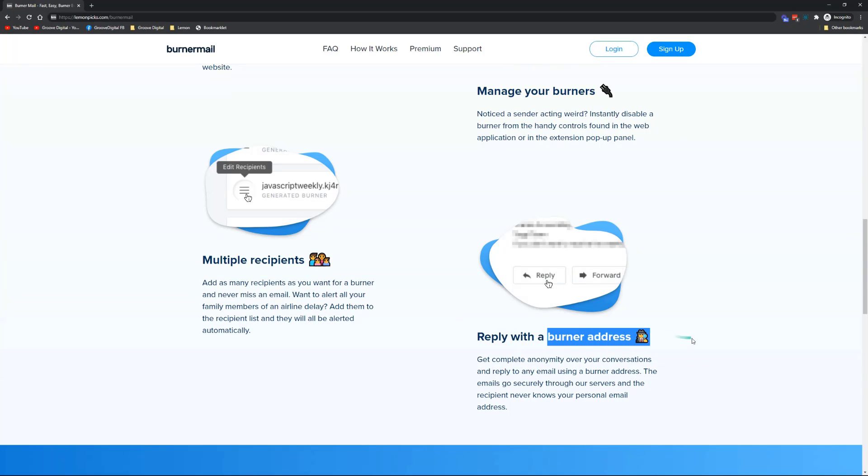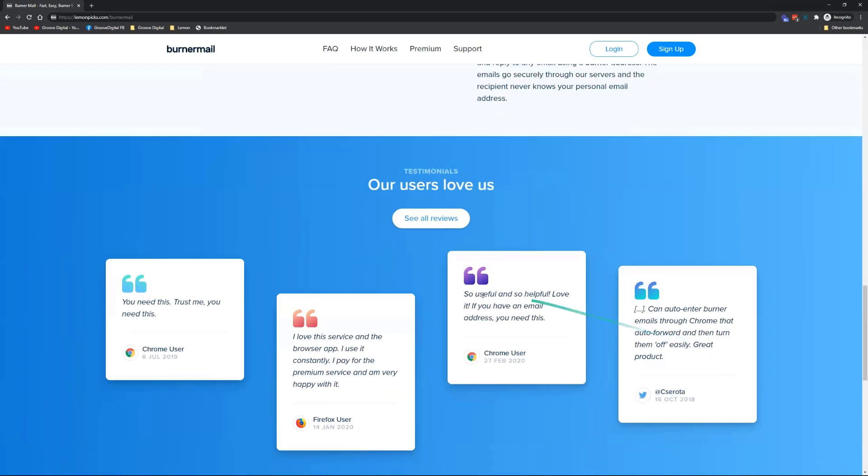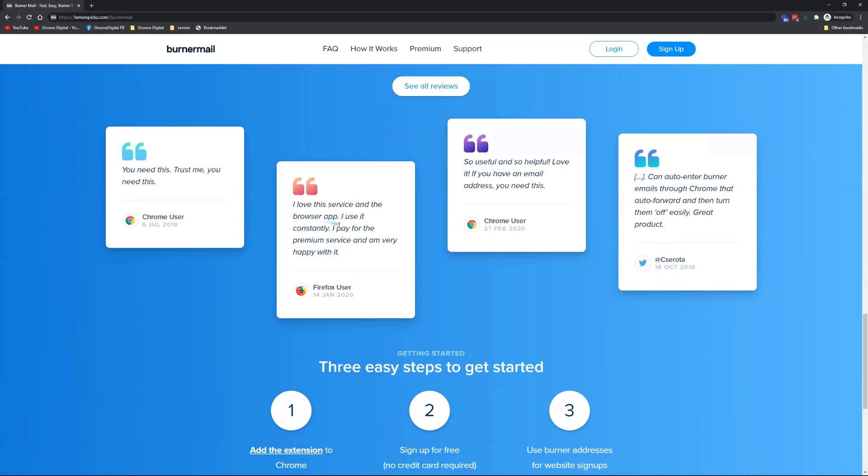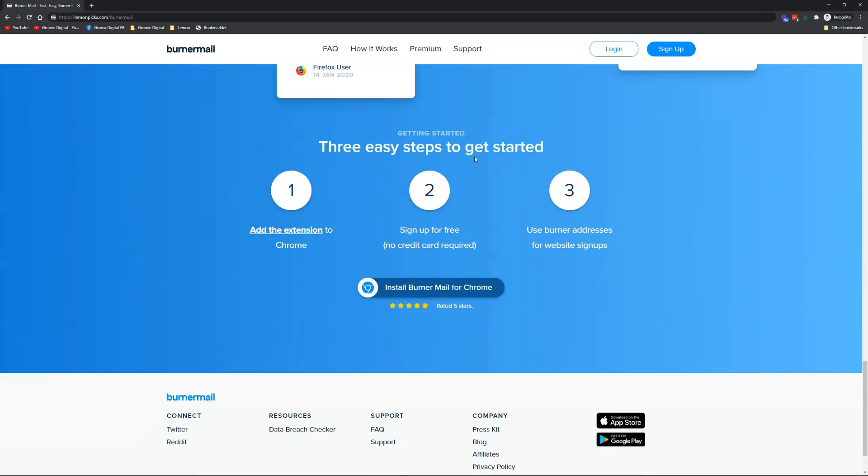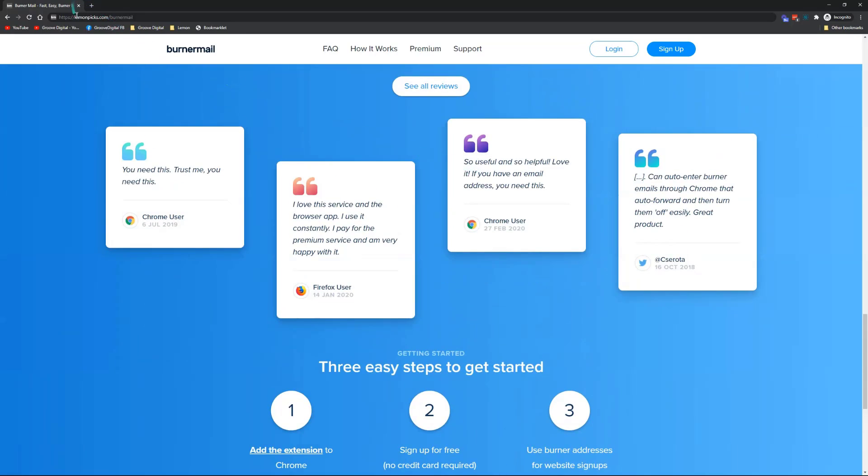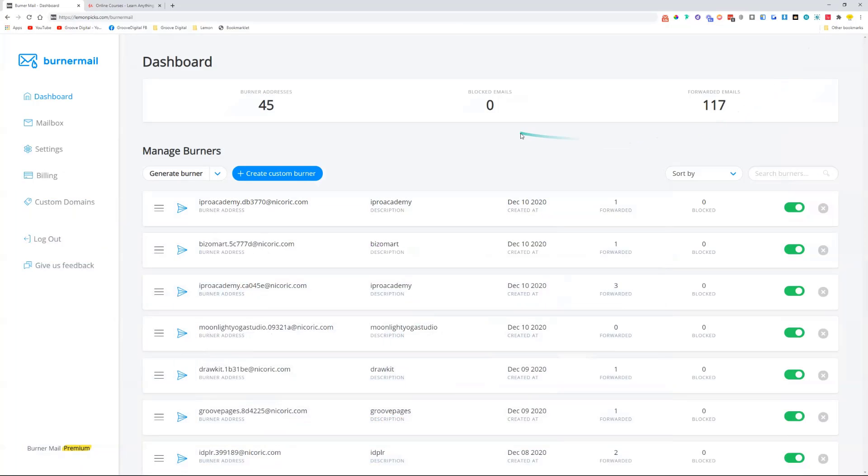You reply with the actual address, and it's just so much more. If you want, check it out at lemonpix.com/burnermail. But I'll show you what I use this for. I don't necessarily use it all the time for just signing up to things, even though that's most of what I do with it.